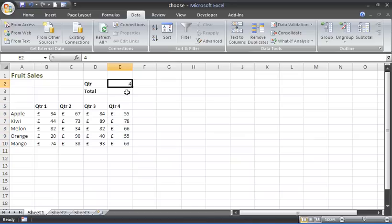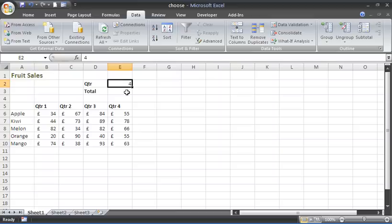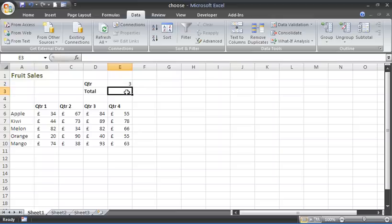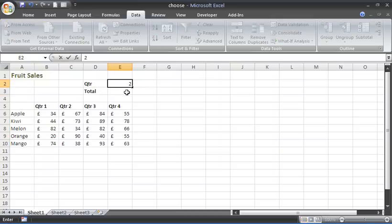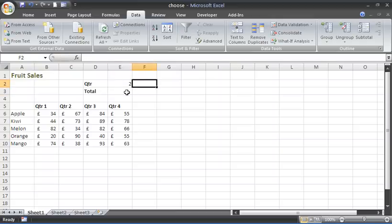Now because of the way that the CHOOSE function works by using this index number, it makes it excellent to use with form controls in Excel. Here we're just going to keep it easy—we're going to type a value in that cell.